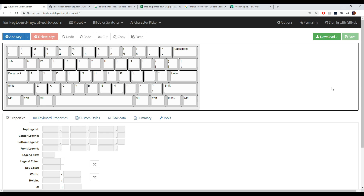There are a couple of websites — all the links are in the description below — so if you want to follow along on a separate monitor or with this video minimized, you can do that. The first website we're going to go to is keyboardlayouteditor.com.